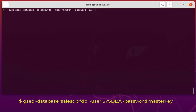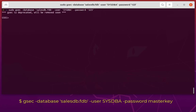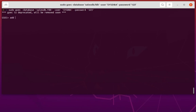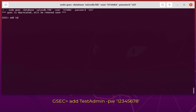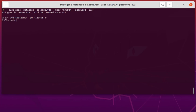Let's use gsec to add another user. We are inside gsec now. Let's add another admin — let's call it testadmin and give it a password. The password should be at least eight characters, so I'll use 12345678. Now we have created testadmin with password 12345678. We can exit the gsec program. After that, let's connect once again to our salesdb.